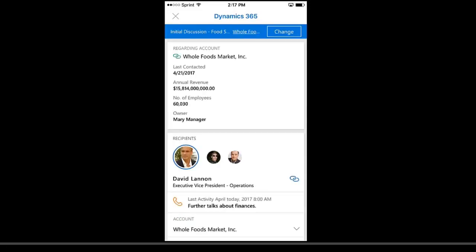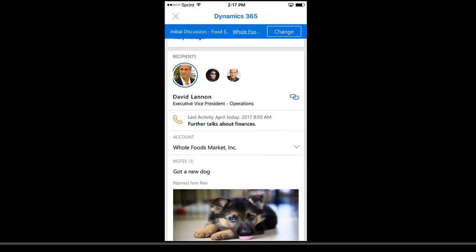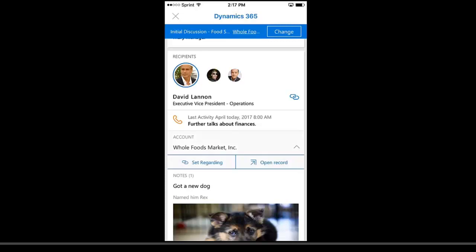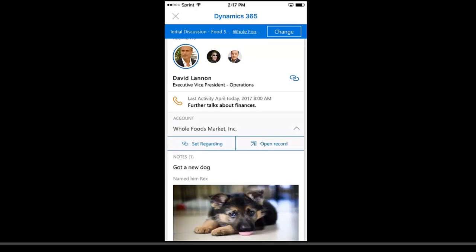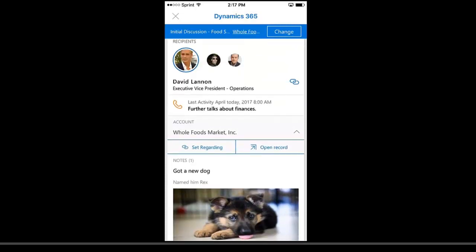With that open, I've already tracked this email up against the Whole Foods account. Here I see some high-level metrics related to Whole Foods. These are just being taken from the header tiles on the form. I can also see the recipients themselves. There's David Lannan, and it includes things like his last activity. If I had another meeting coming up with him soon, it would show that. It also has the Whole Foods account here, and then notes and anything else related to him that I want to have on this account.